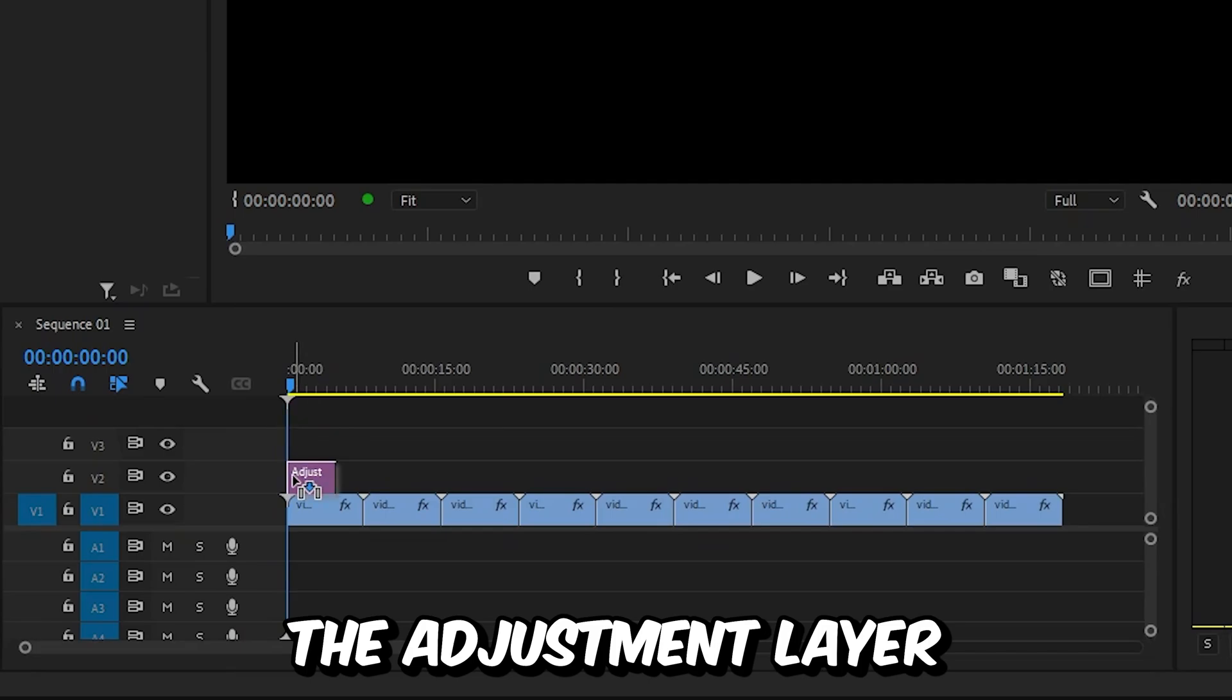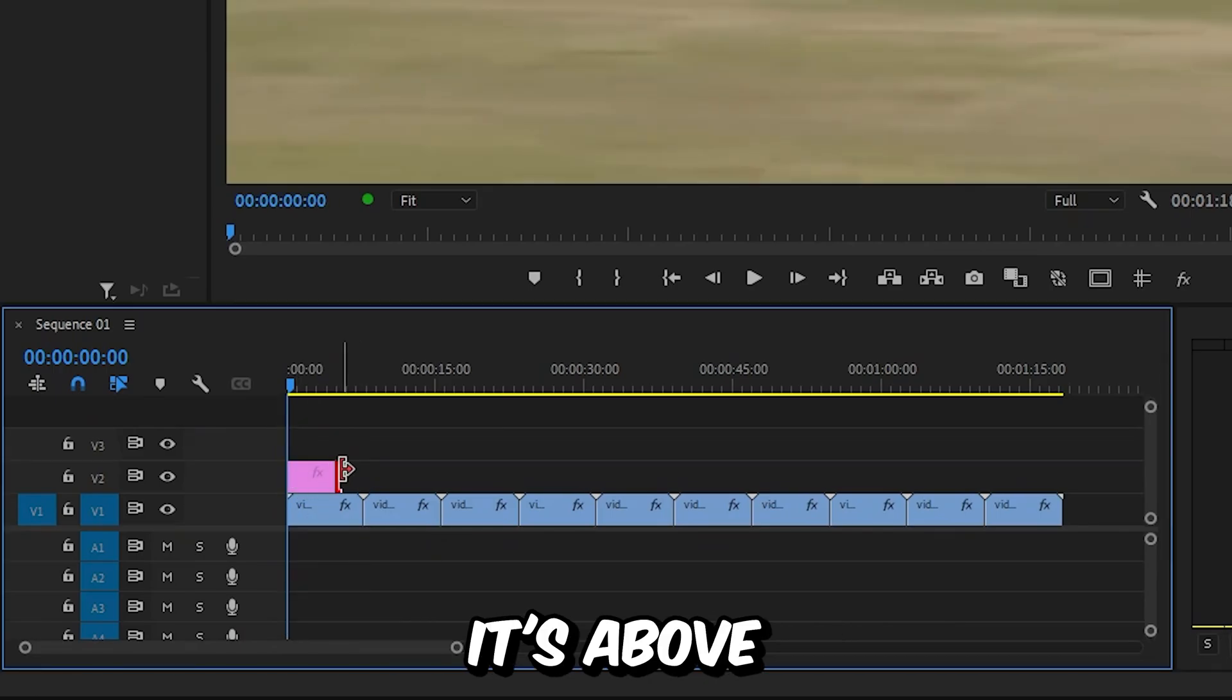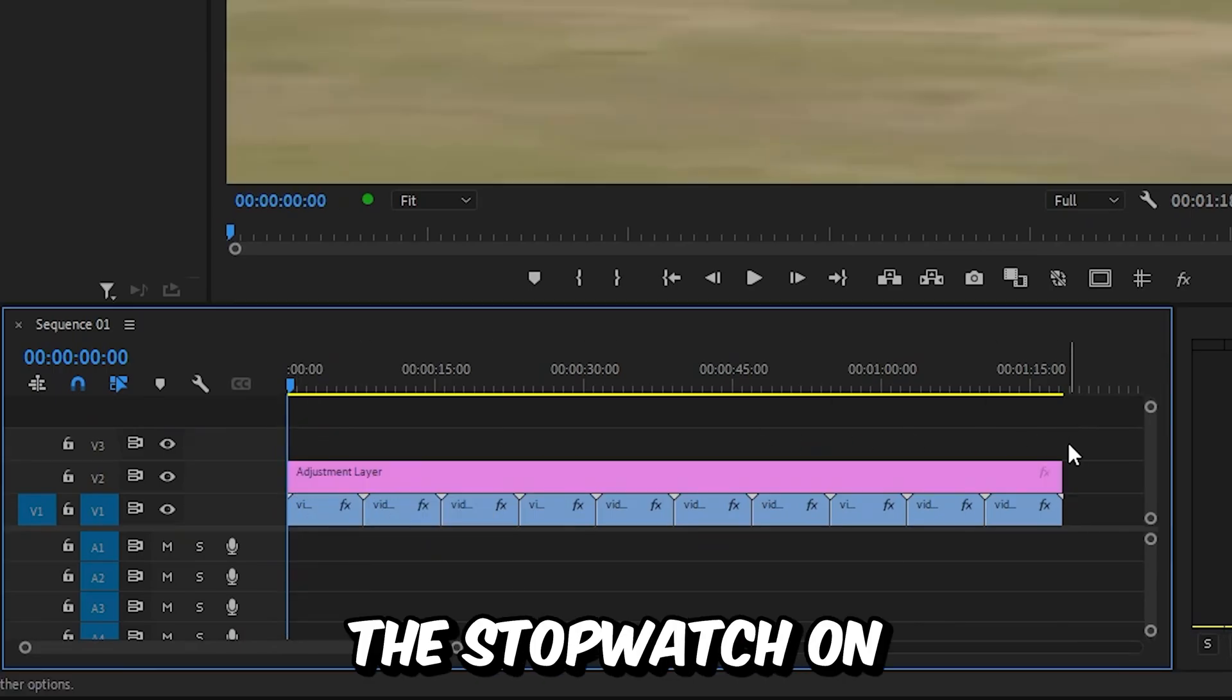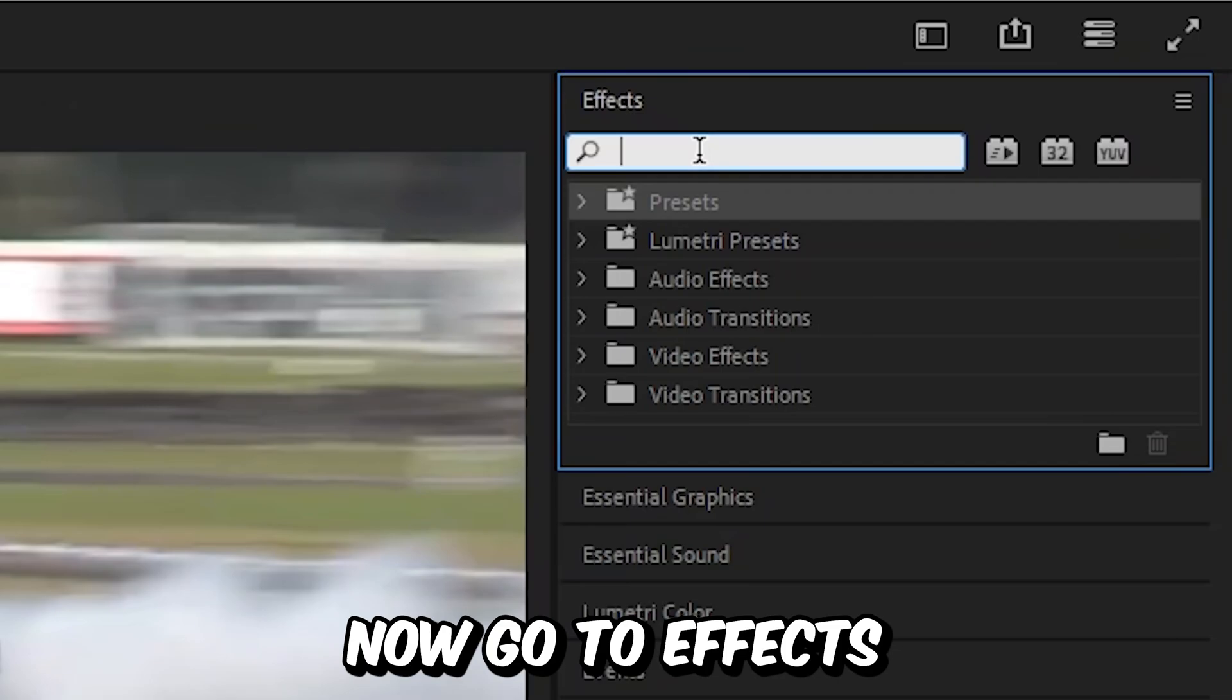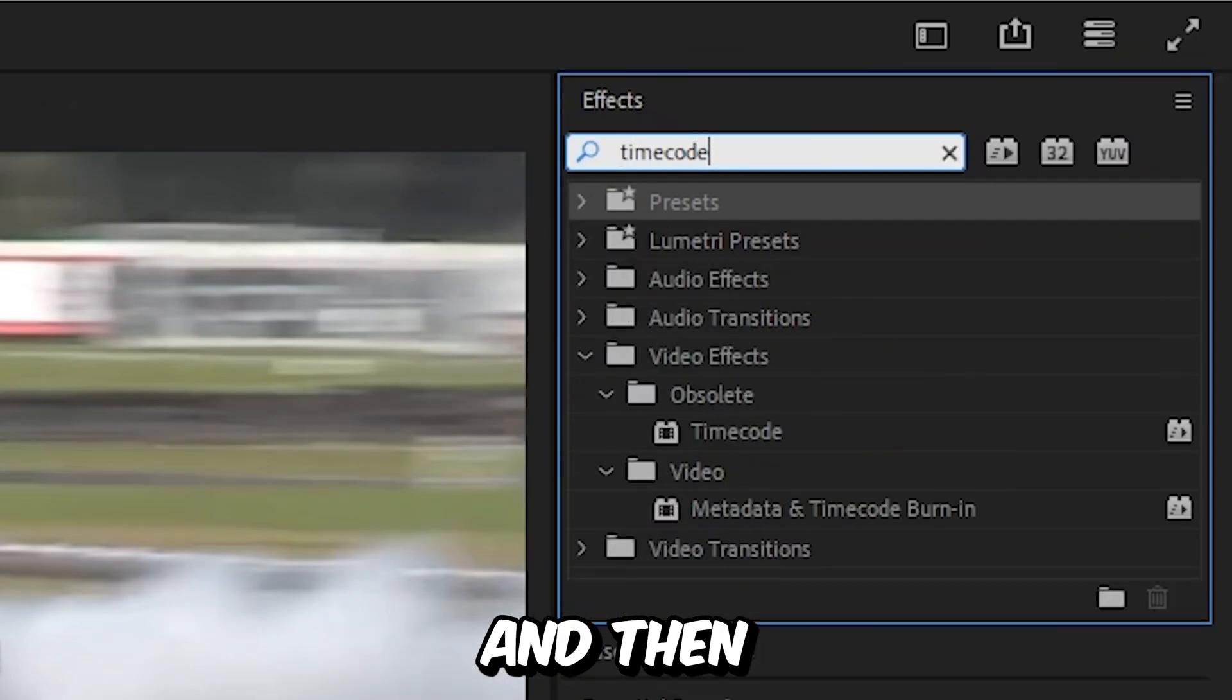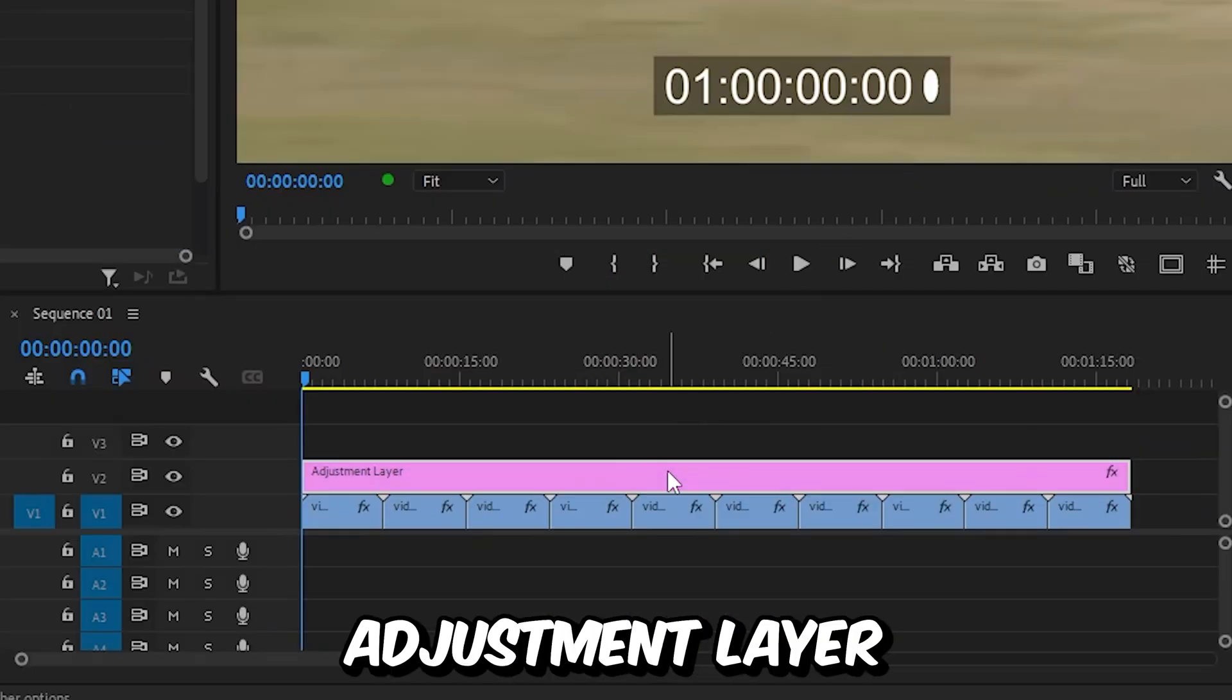Drag the adjustment layer to the timeline and make sure it's above all the clips you want the stopwatch on. Now go to Effects, search for Timecode, and apply the effect to the adjustment layer.